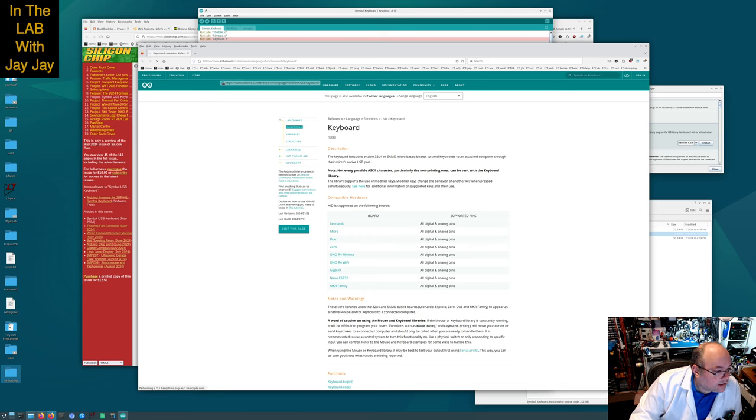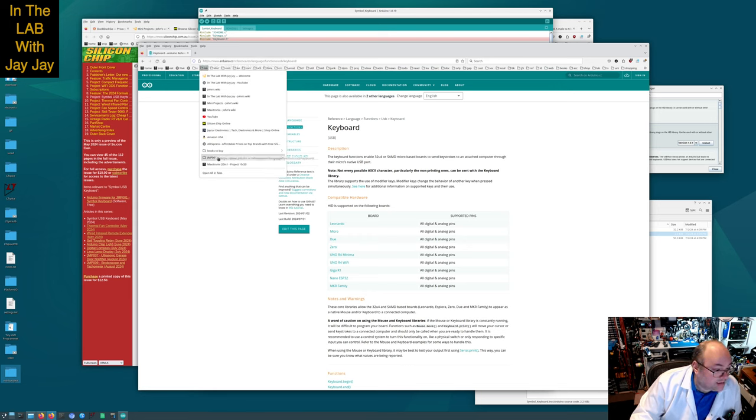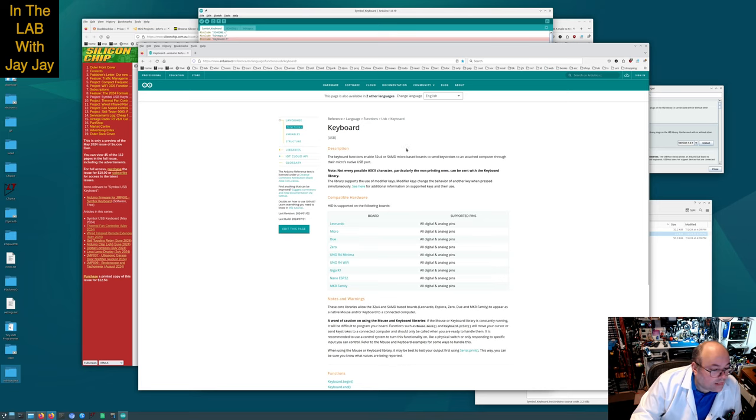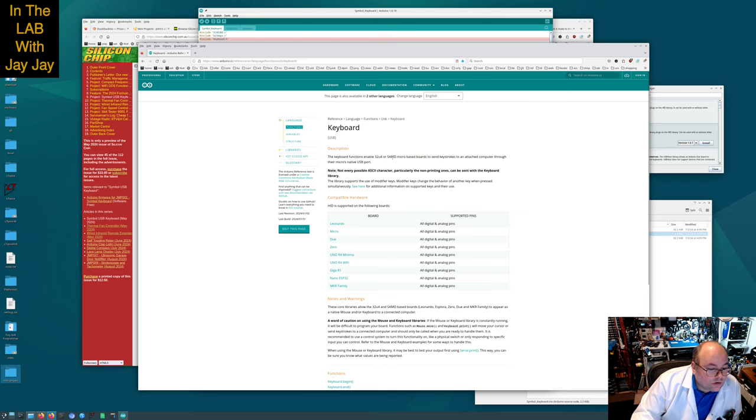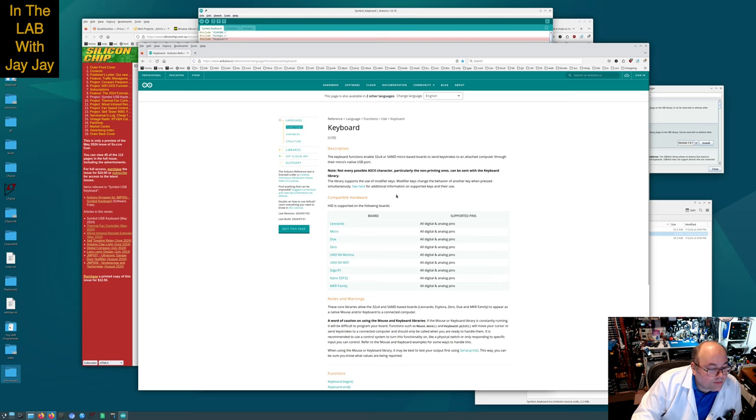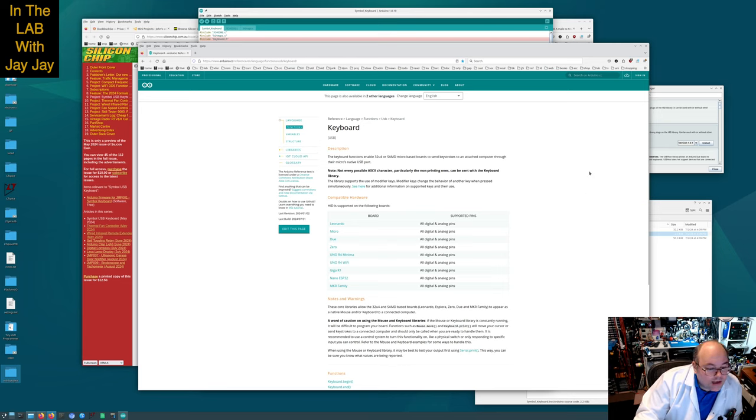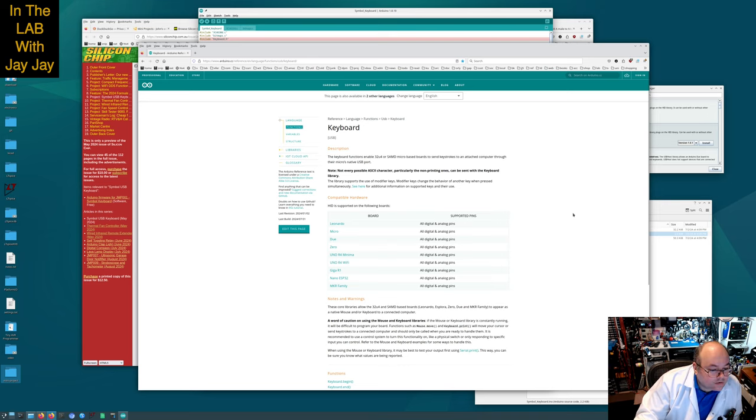Let's go to lab. JMP01, add the link in there. This keyboard function enables 32U4 or SAMD micro-based boards to send keystrokes to an attached computer through their micro's native USB port. Note not every possible ASCII character, particularly the non-printing ones, can be sent with the keyboard library. The library supports the use of modifier keys.